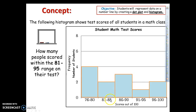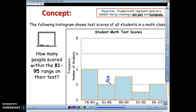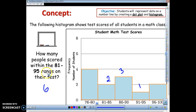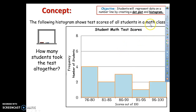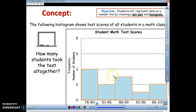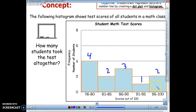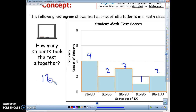How many people scored between 81 and 95? My range starts at 81 and goes to 95, so I add up the values across intervals: 2 people scored between 81 and 85, 3 people between 86 and 90, and 1 person between 91 and 95 — that gives 6 people total scoring between 81 and 95. Additionally, we can find the total number of test takers by adding all bar heights: 4 plus 2 plus 3 plus 1 plus 2 gives 12 people who took the math test altogether.